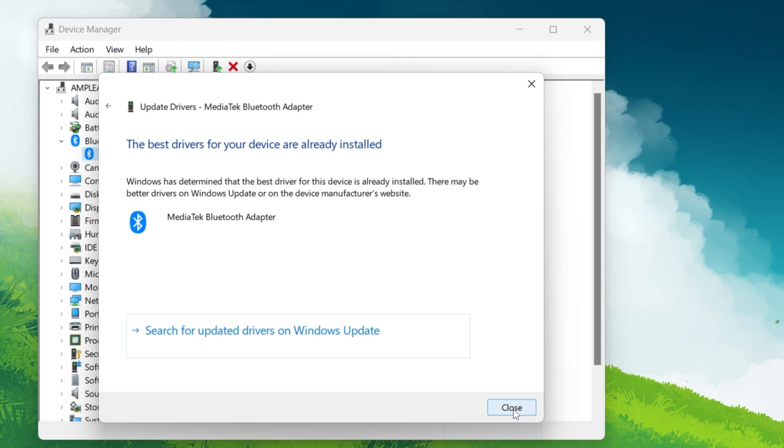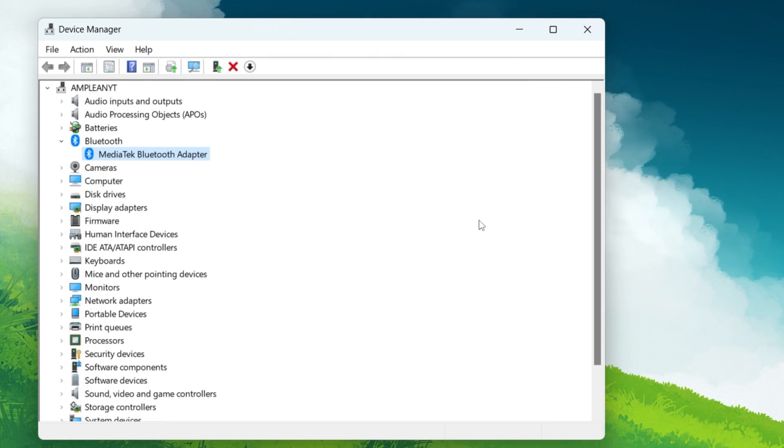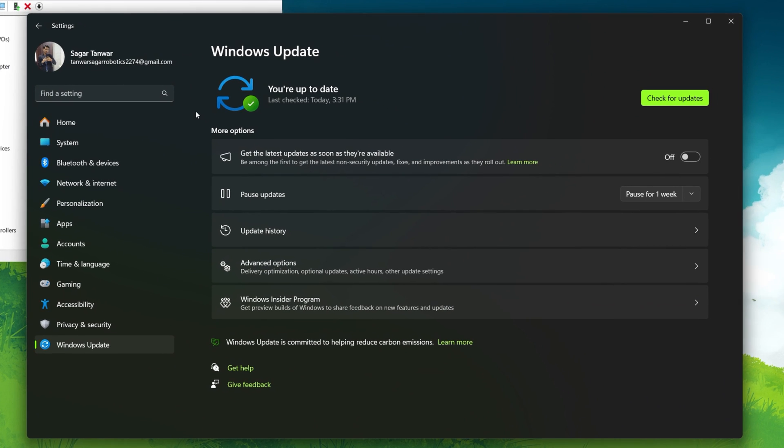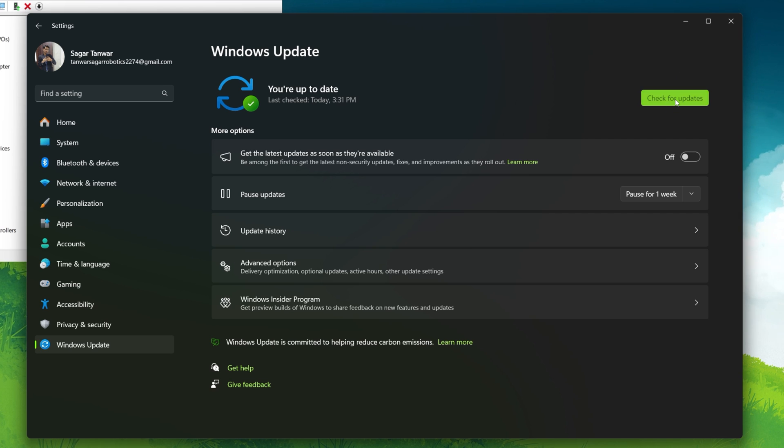You can also check for updates manually by pressing Windows key and I to open the settings menu. Then go to Windows Update and click on Check for updates.